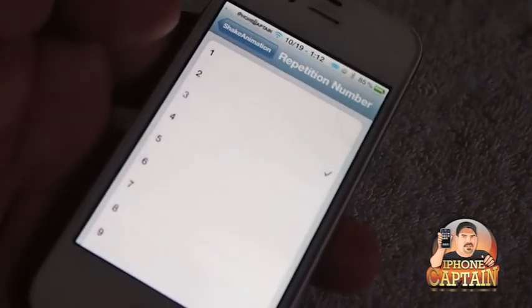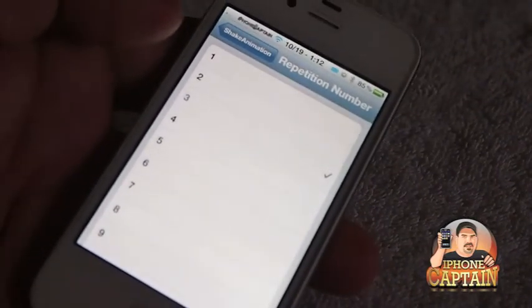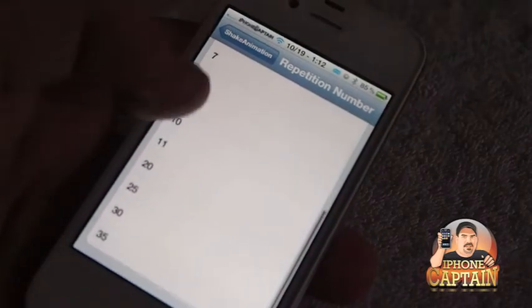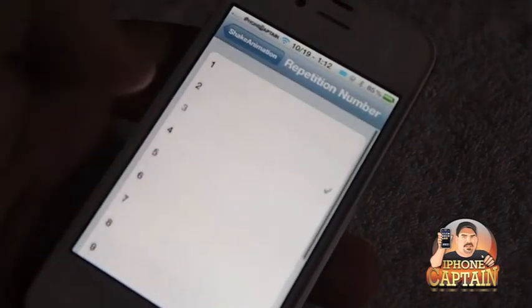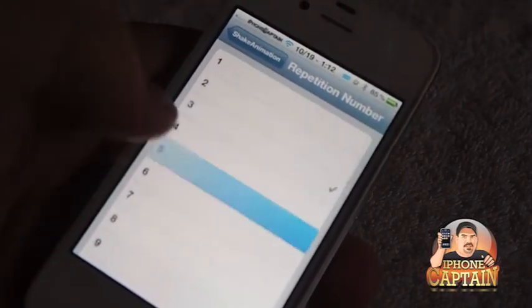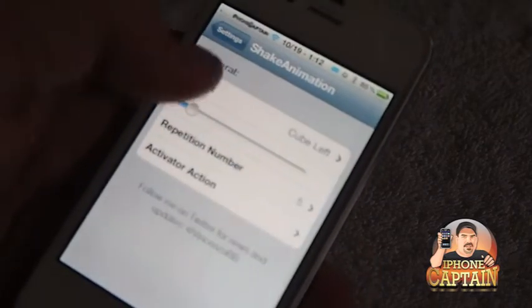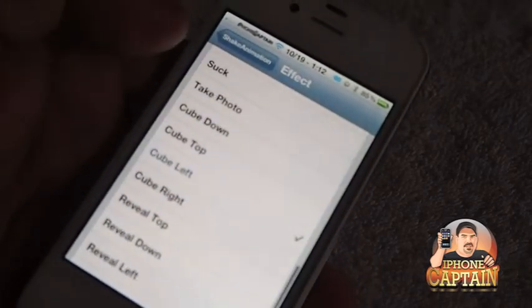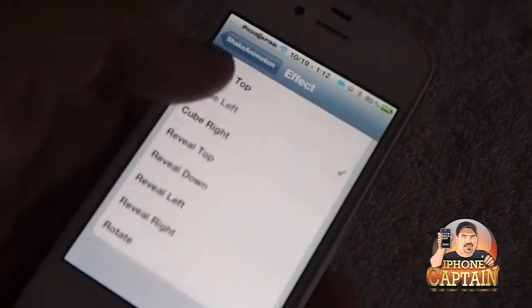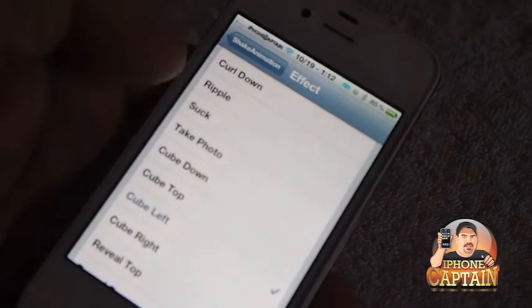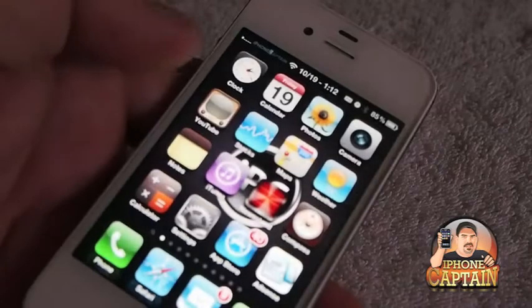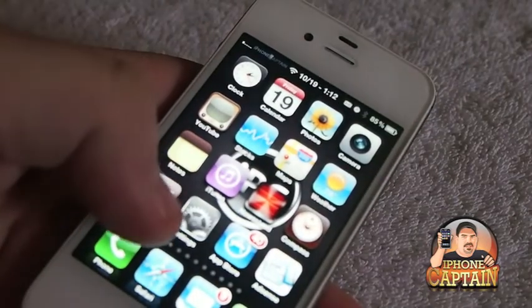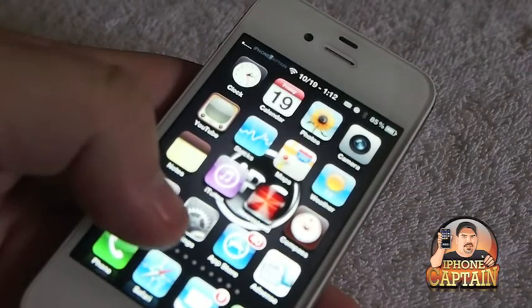I have repetition set to 3. We could turn that up to as high as 35, so let's set it to about 5 and we'll change the effect to something like 'suck'.